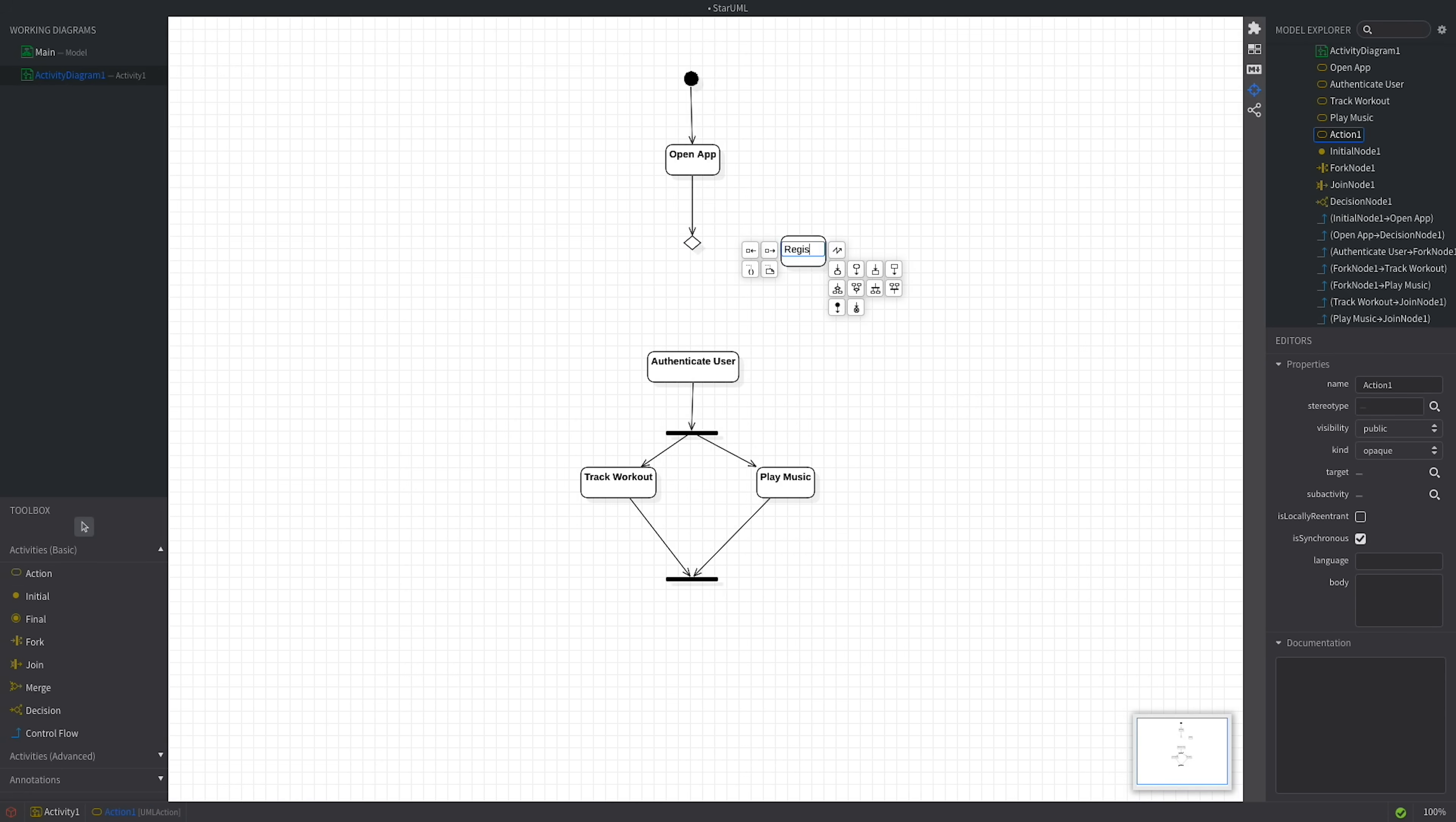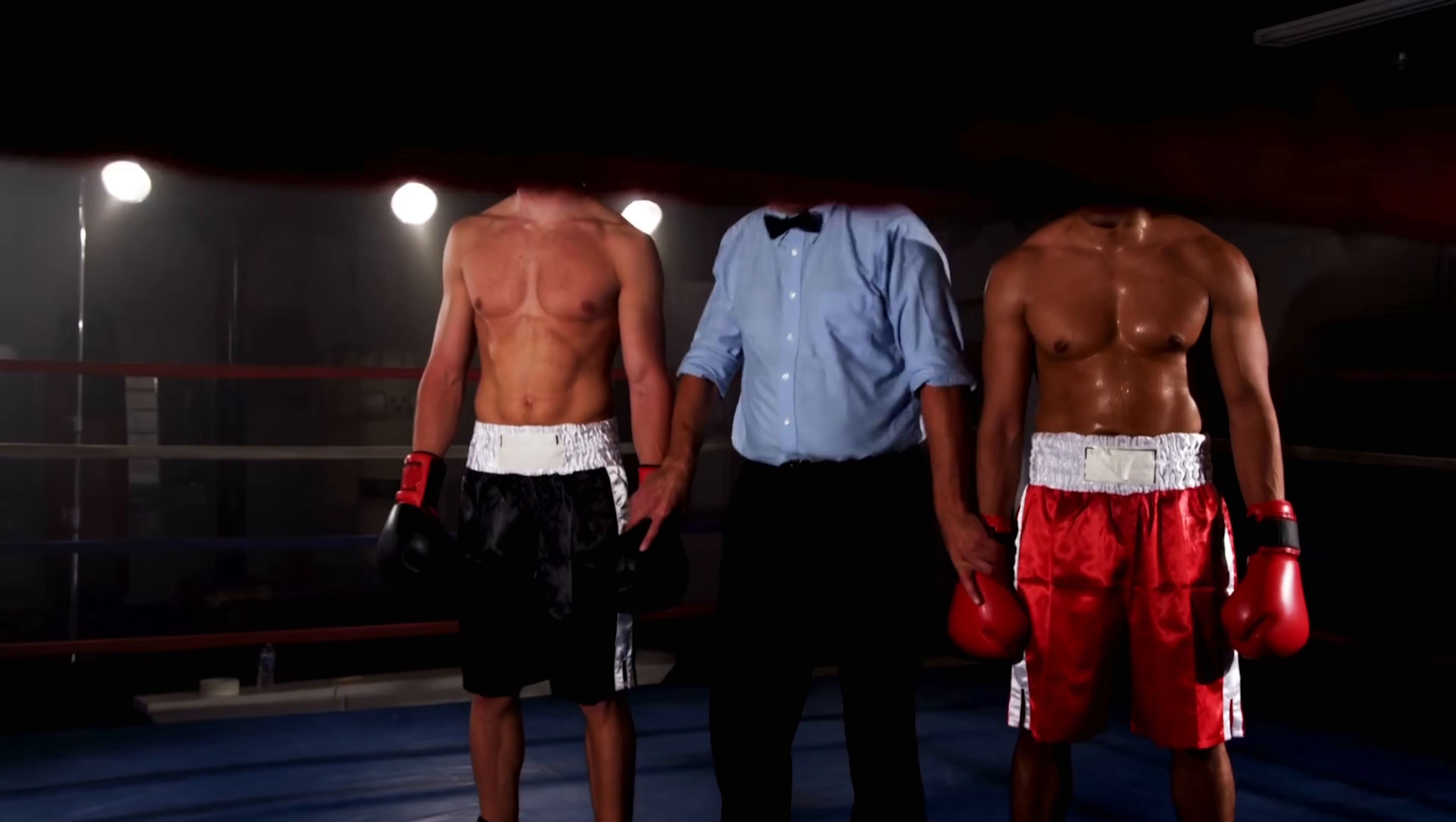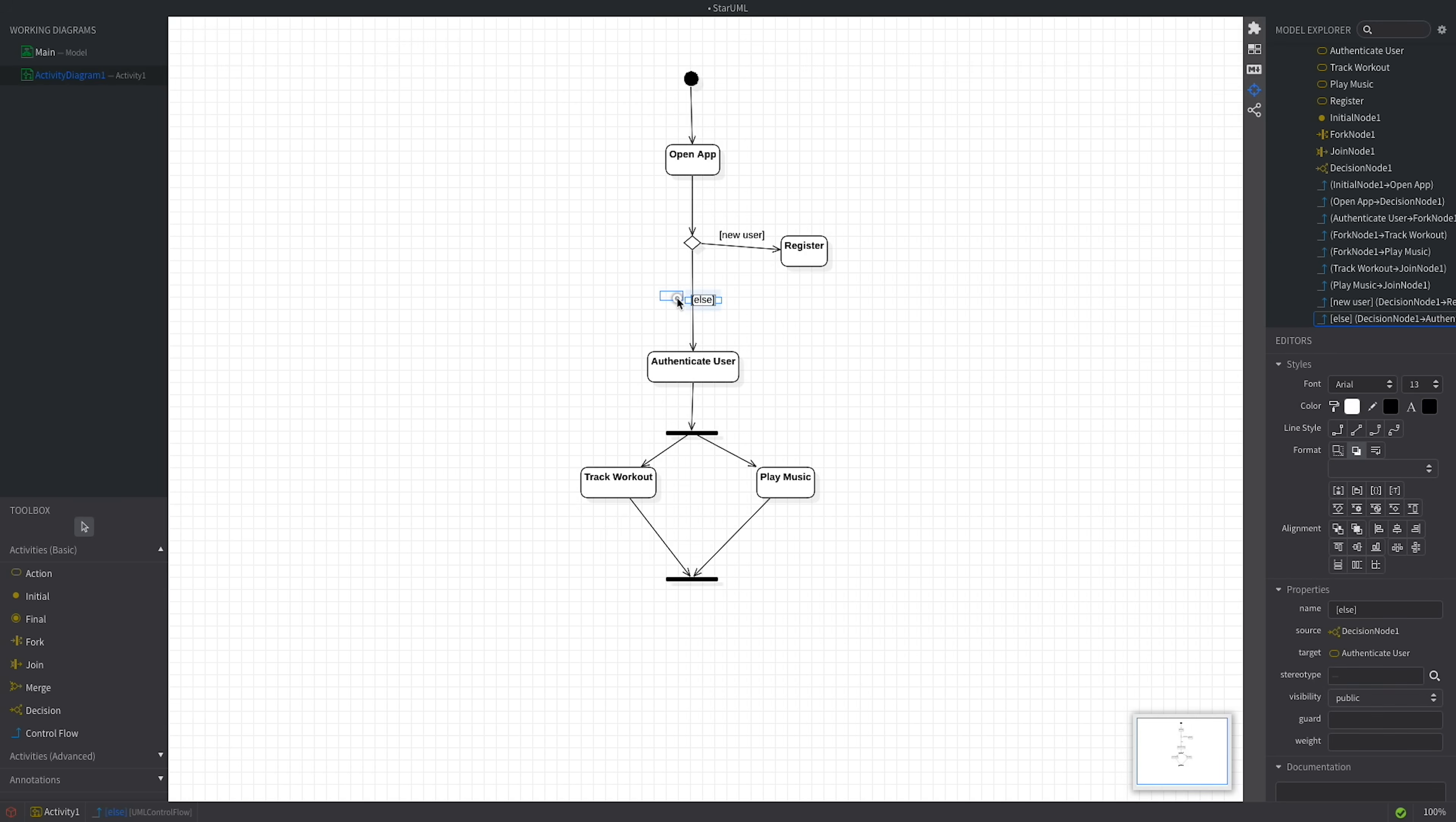And I'll add an outbound flow from the decision to this new action. Regarding the outbound flows, each of them has a guard in the form of a boolean condition that tells if the flow should be used. The condition in this case is new user. The boolean conditions are placed within square brackets and they should be mutually exclusive. In other words, only one condition can be true at a time, guiding the flow along a specific path. We can use the else guard to represent an alternative path that is taken when none of the specified boolean conditions are met. This acts as a default route, ensuring that the diagram accounts for all possible outcomes and maintains a continuous flow of activity. In this specific scenario, else means that the user has registered previously and can login to the app. Let's add a control flow from the decision node directly to the authenticate user action. This is just a temporary solution, we'll change it in a moment.